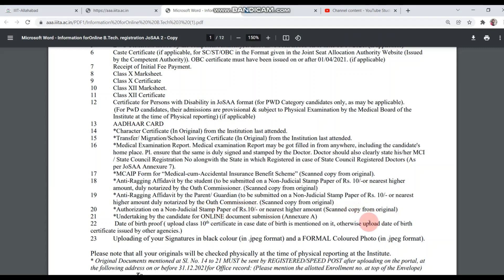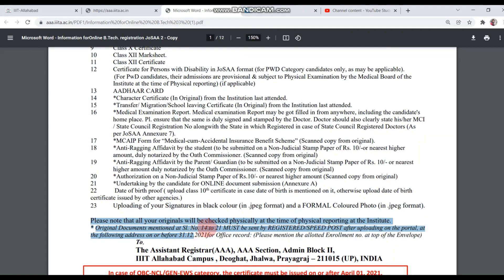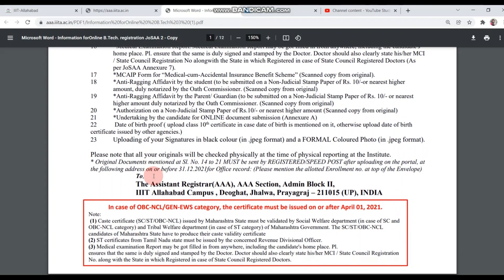There is also an Undertaking by the Candidate for Online Document Submission — this is Annexure A, provided in this PDF below. Additionally, Date of Birth Proof, and your Signature in black color in JPG format along with a formal colored photo in JPG format. An important note: certificates from serial numbers 14 to 21 need special attention. All these documents have to be uploaded to the ERP portal, and you also have to post them via speedpost with originals to the address given.